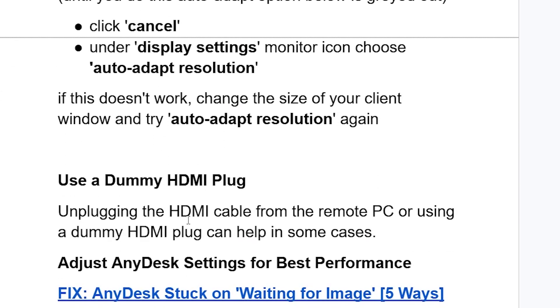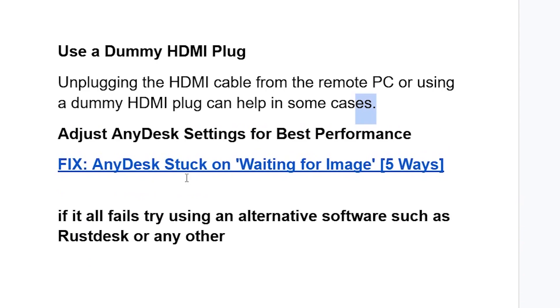Unplugging the HDMI cable from the remote PC or using a dummy HDMI plug can help in some cases. Another thing you may need to try is adjusting the AnyDesk settings for best performance.